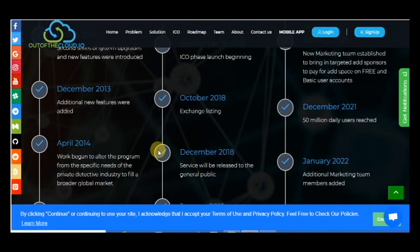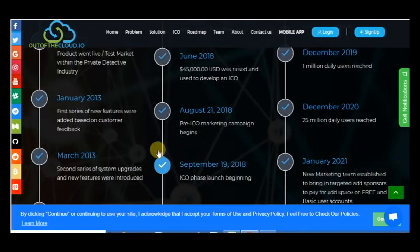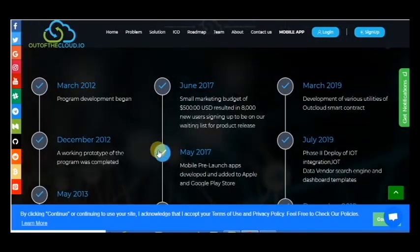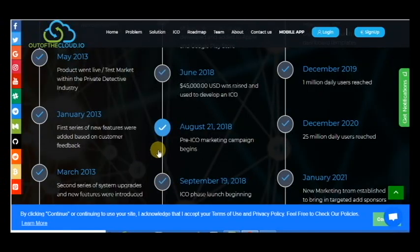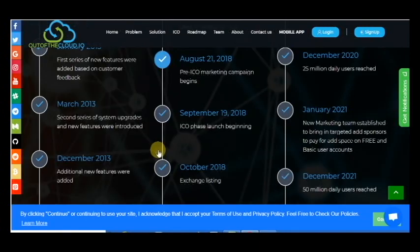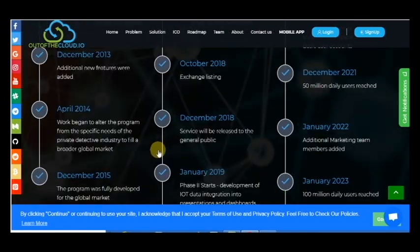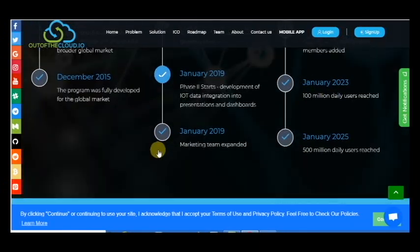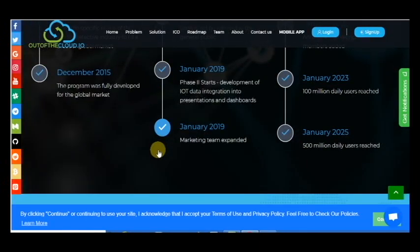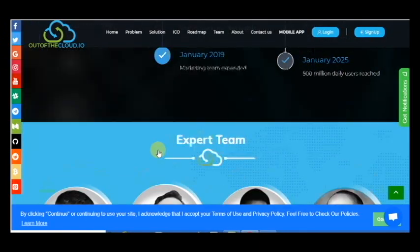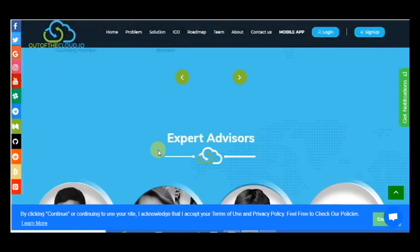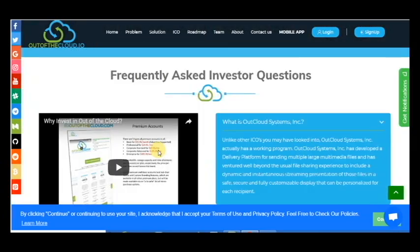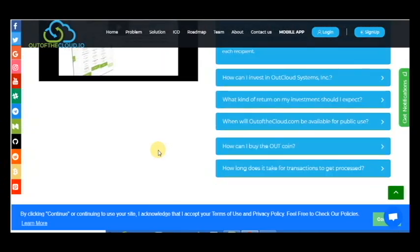So development of various utilities of OutCloud smart contract when 1 million daily users reached in December, when 25 million daily users reached. And as you can see, we have many plans for five years.